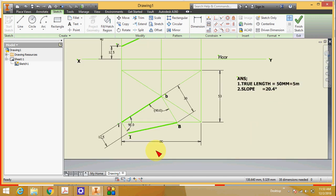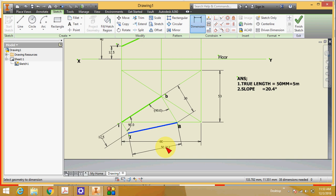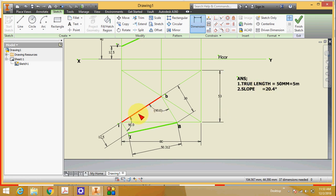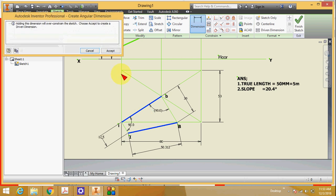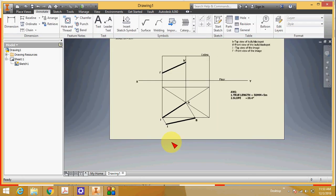In line rotation method, the true length is 5 meter. This length is also 5 meter — you can measure it and see 50.312, meaning 5 meter. Then find the slope: measure the angle between the top view and this true length line. The angle is 20.4 degree. In line rotation method the angle is also 20.4 degree, so you can apply either method and the answer will be the same.